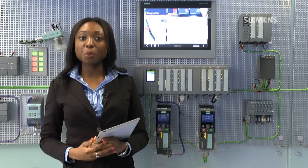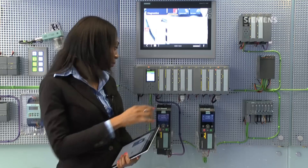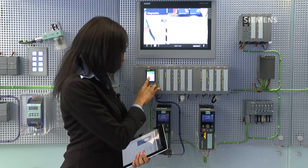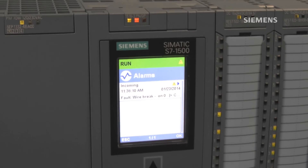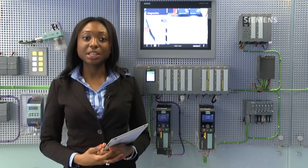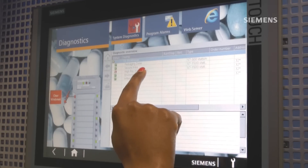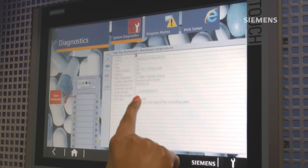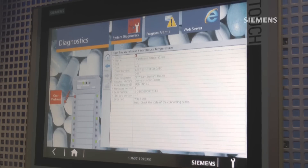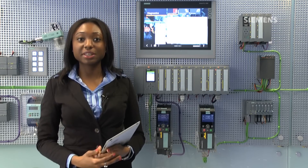The CPU display provides a plain text alarm on where there is a fault using symbolic names defined in the code. This same information is also available to view on the HMI as shown on the diagnostics viewer. And that same message can be seen on the CPU's web server too.